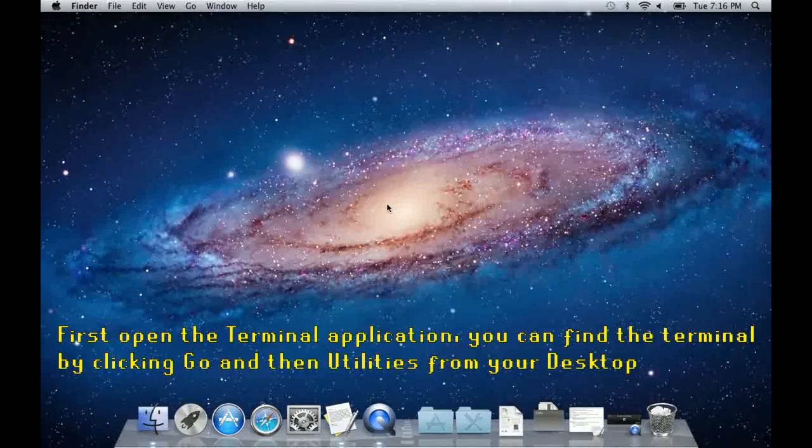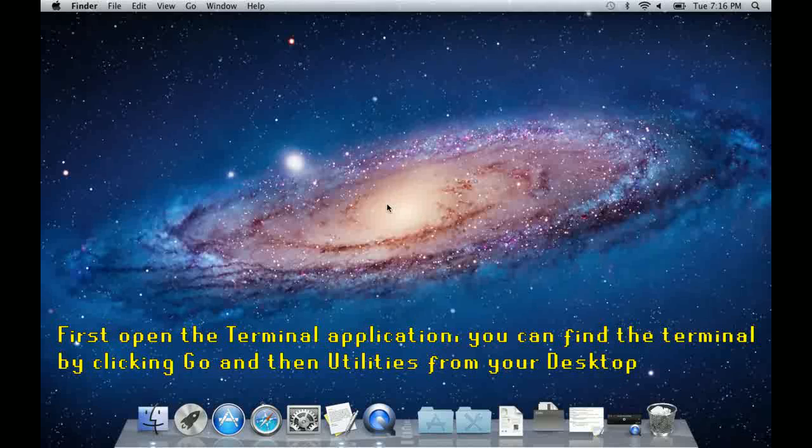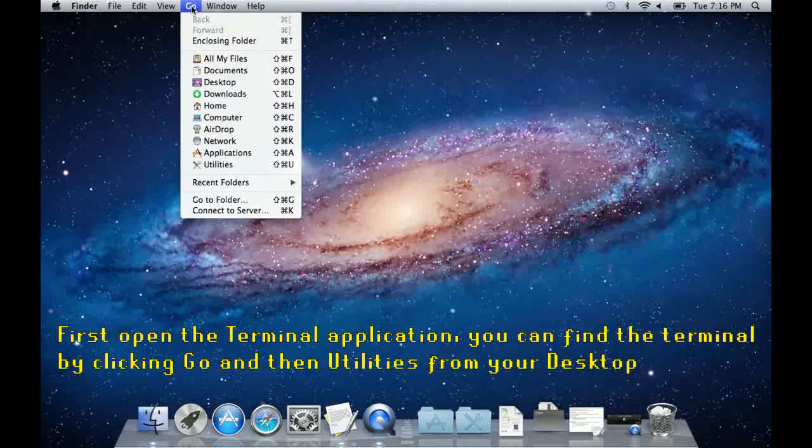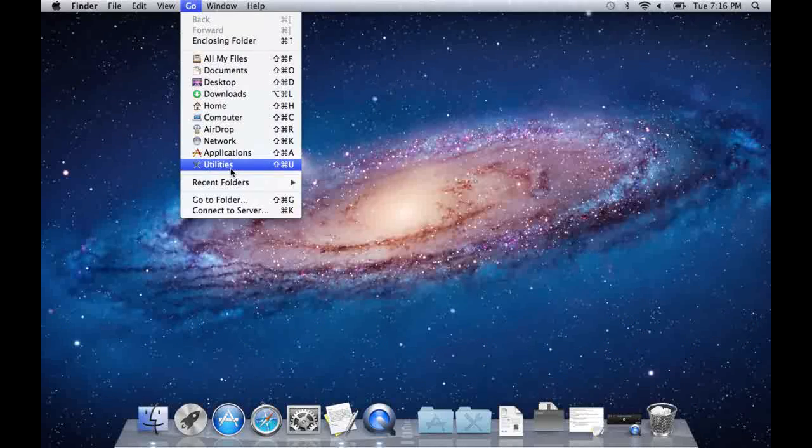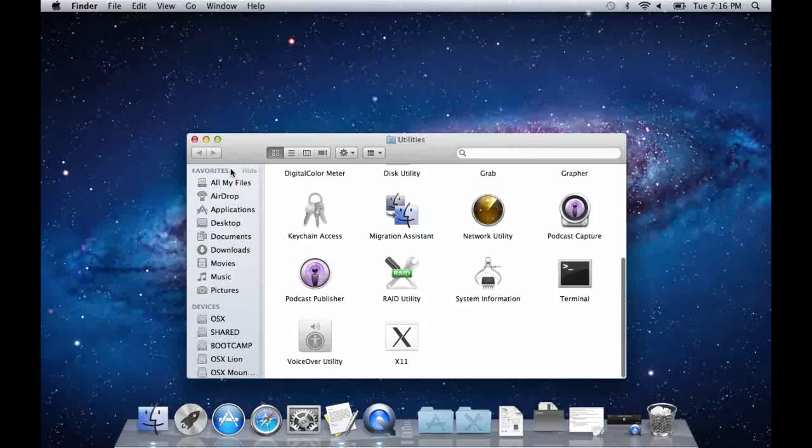The first thing you'll have to do is to open the terminal. You can do this from the desktop by clicking go and then utilities and then you open the terminal application.